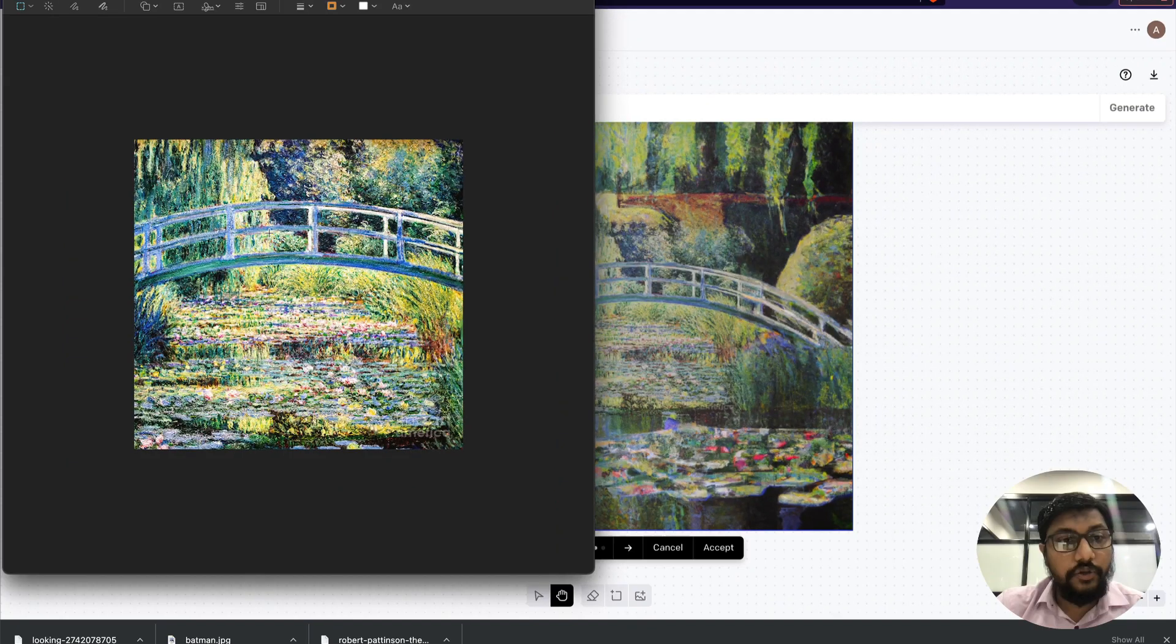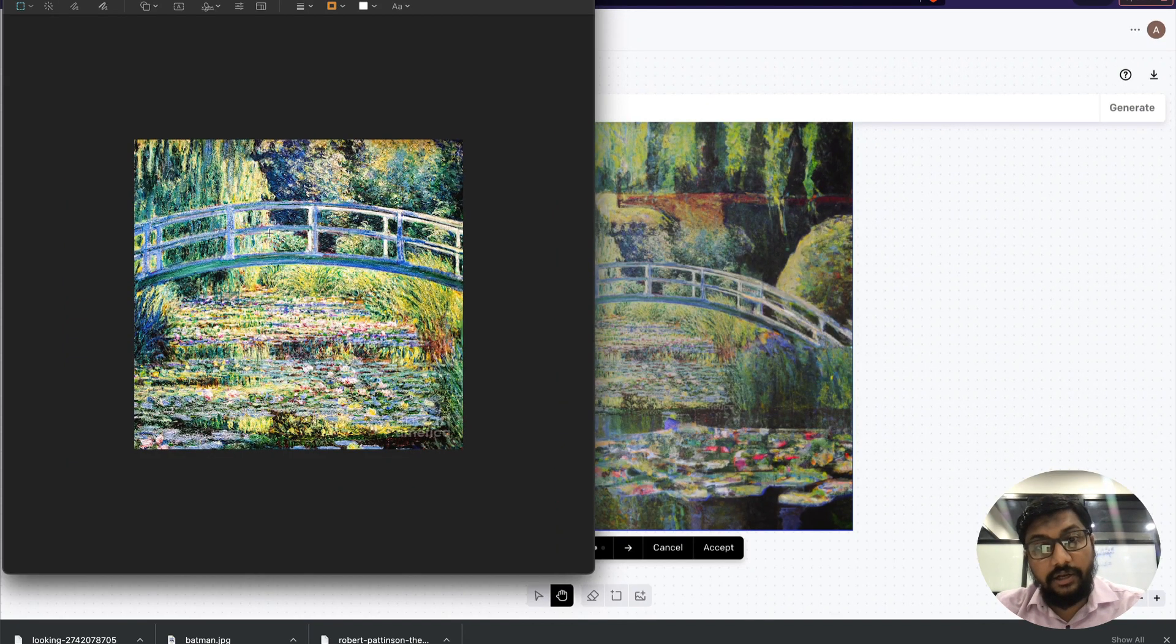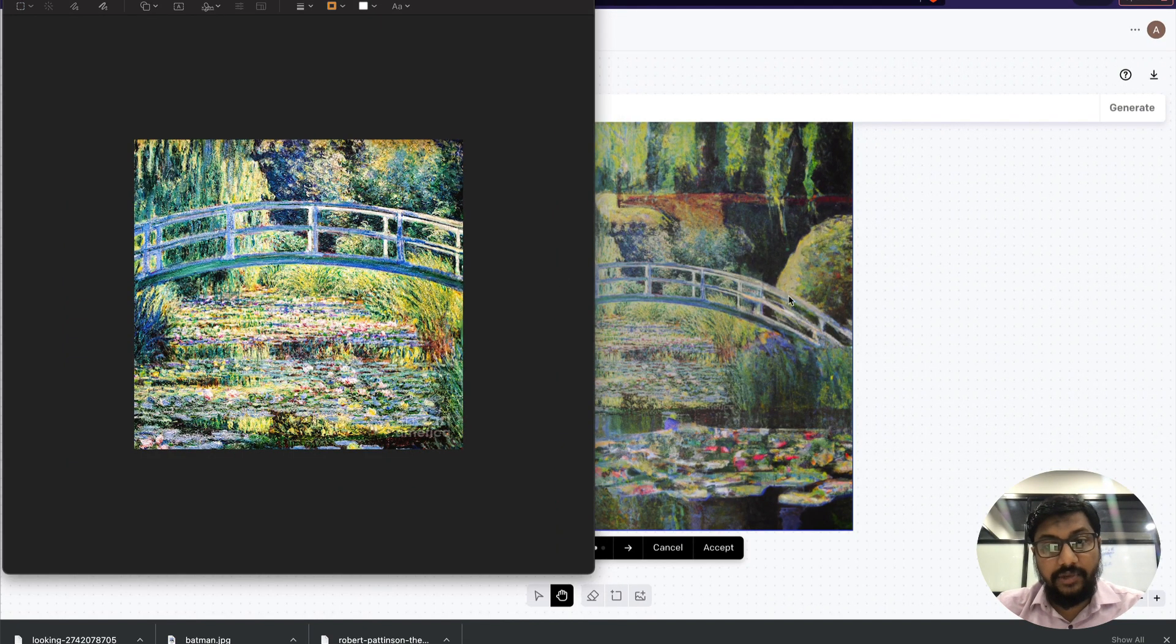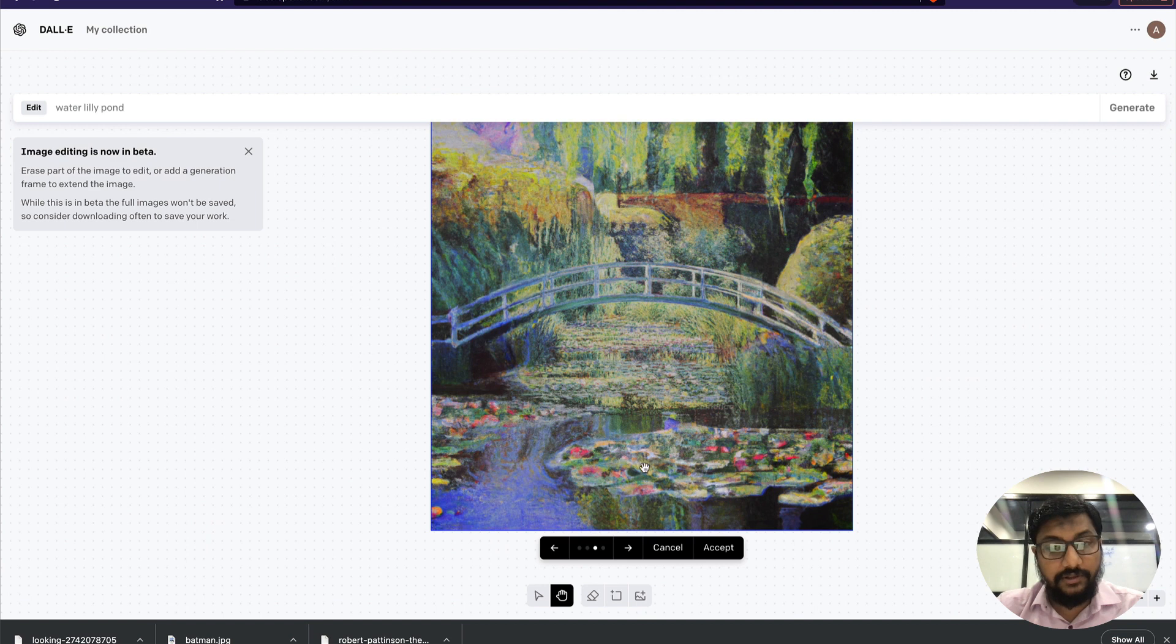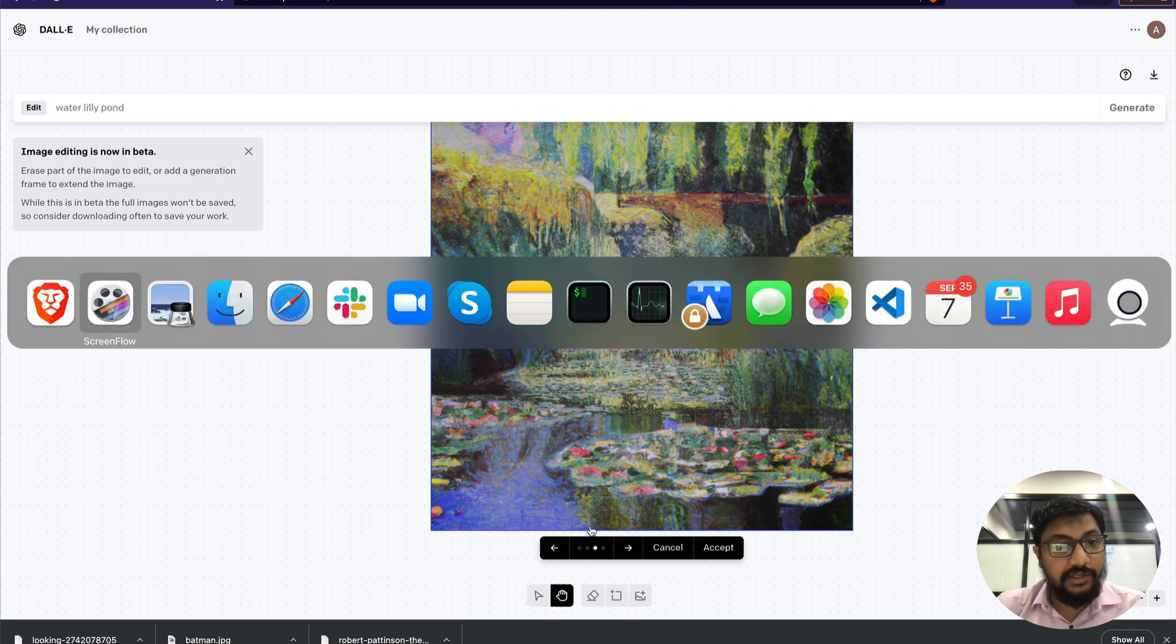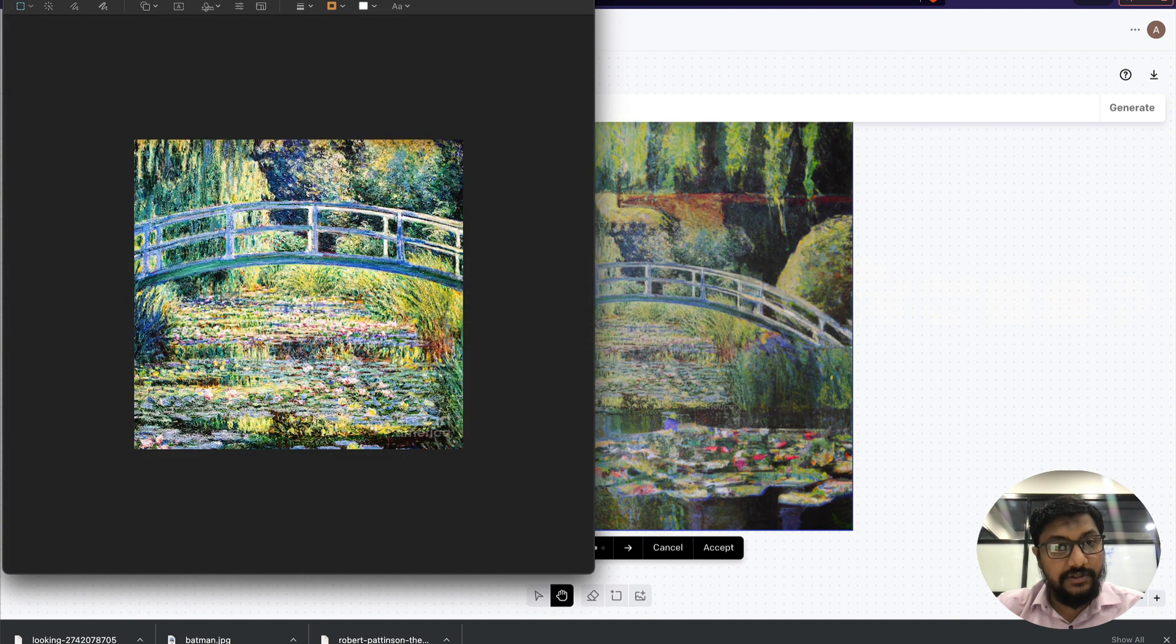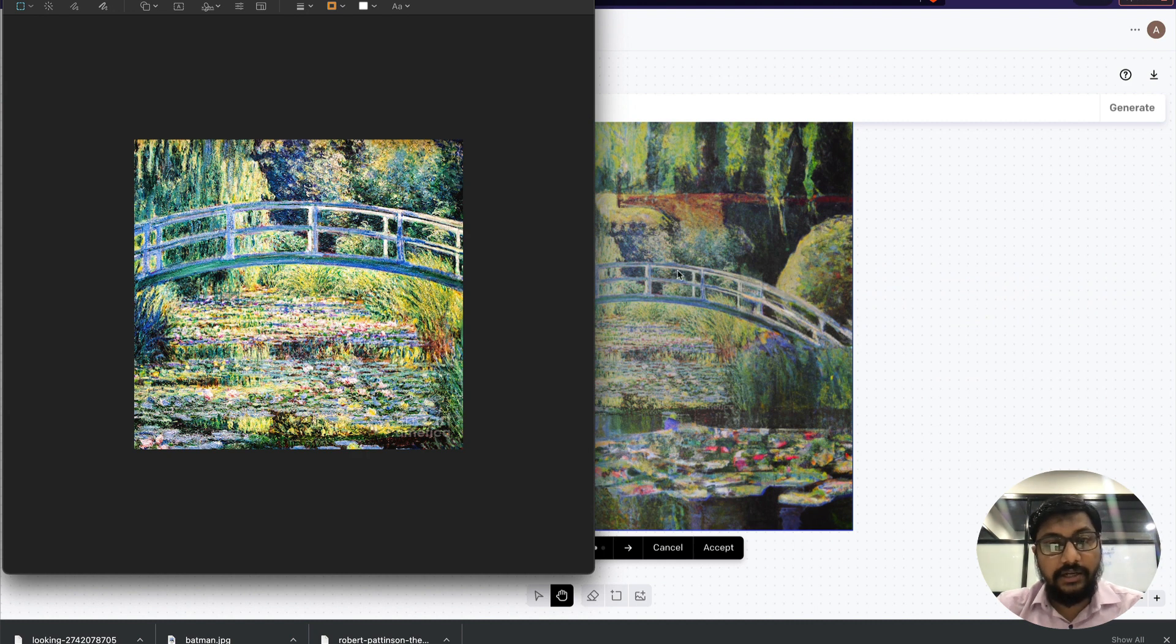In this tutorial, we're going to see DALL-E outpainting and make images that look like this. We basically took this image, which is Water Lily Pond by Monet, and we're going to expand this image into these images.